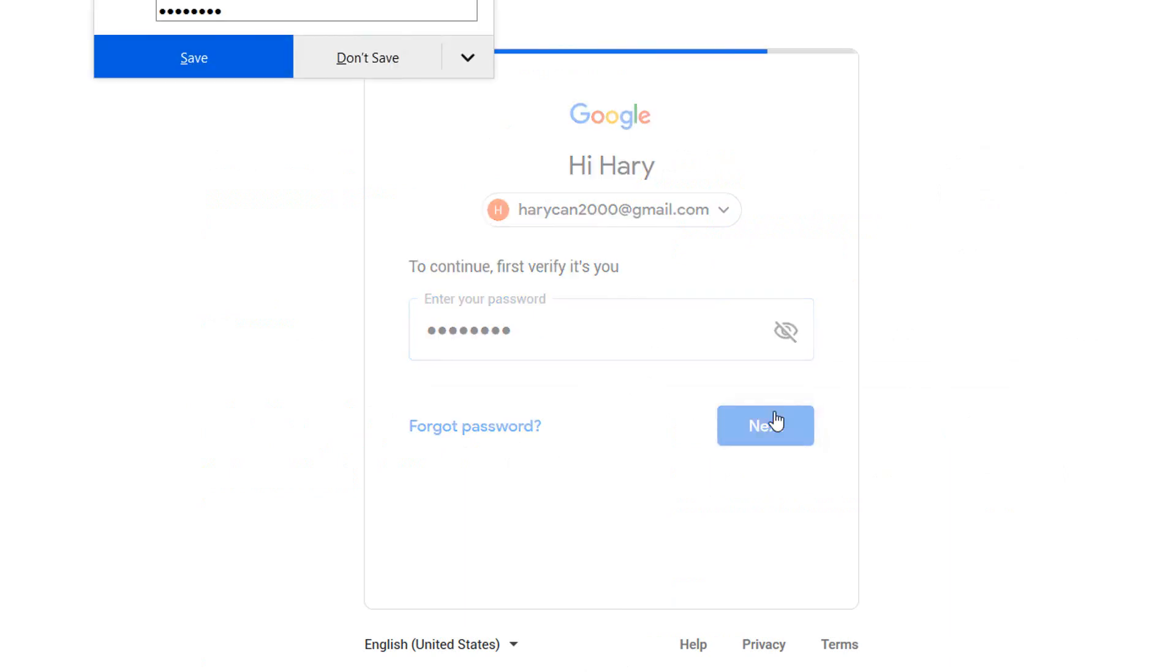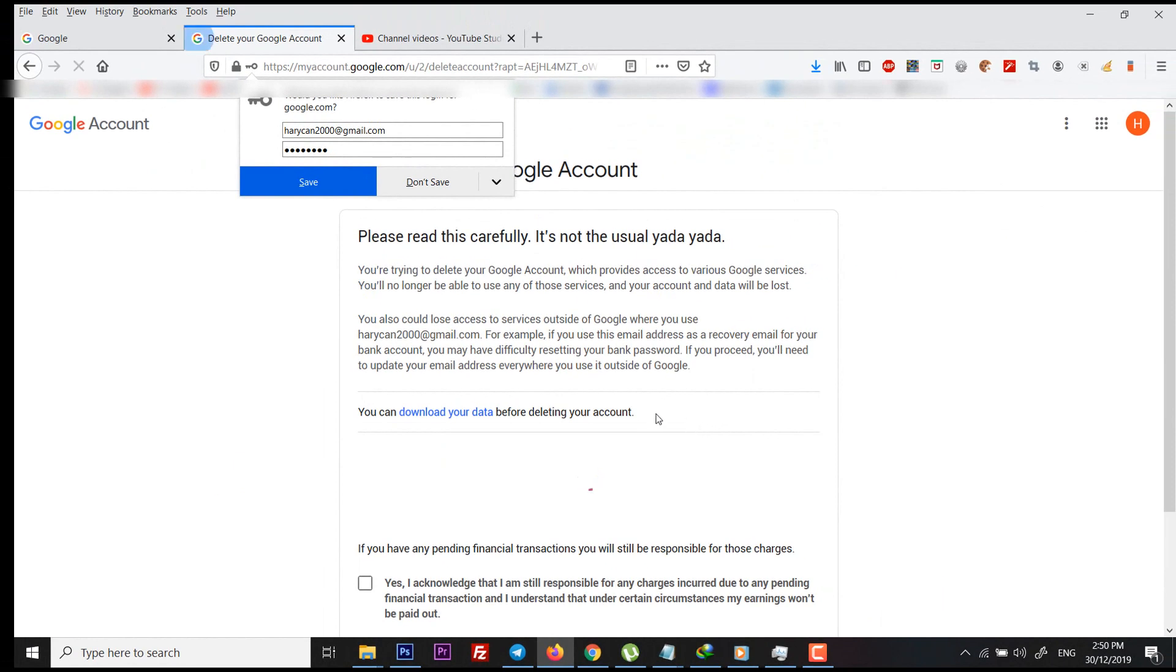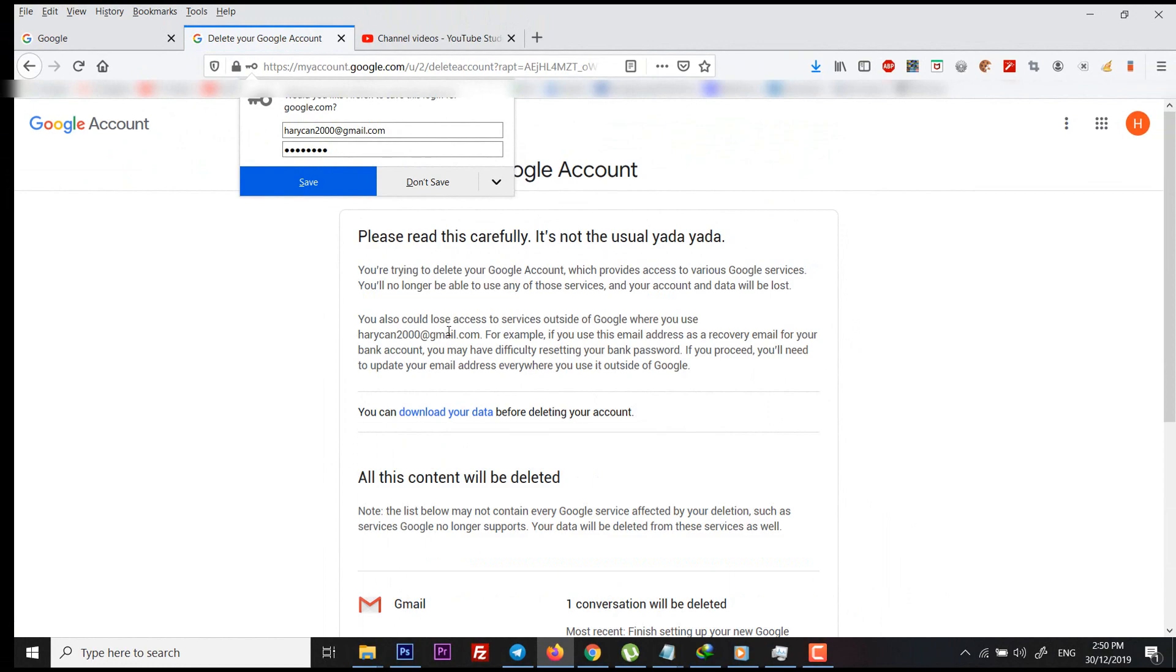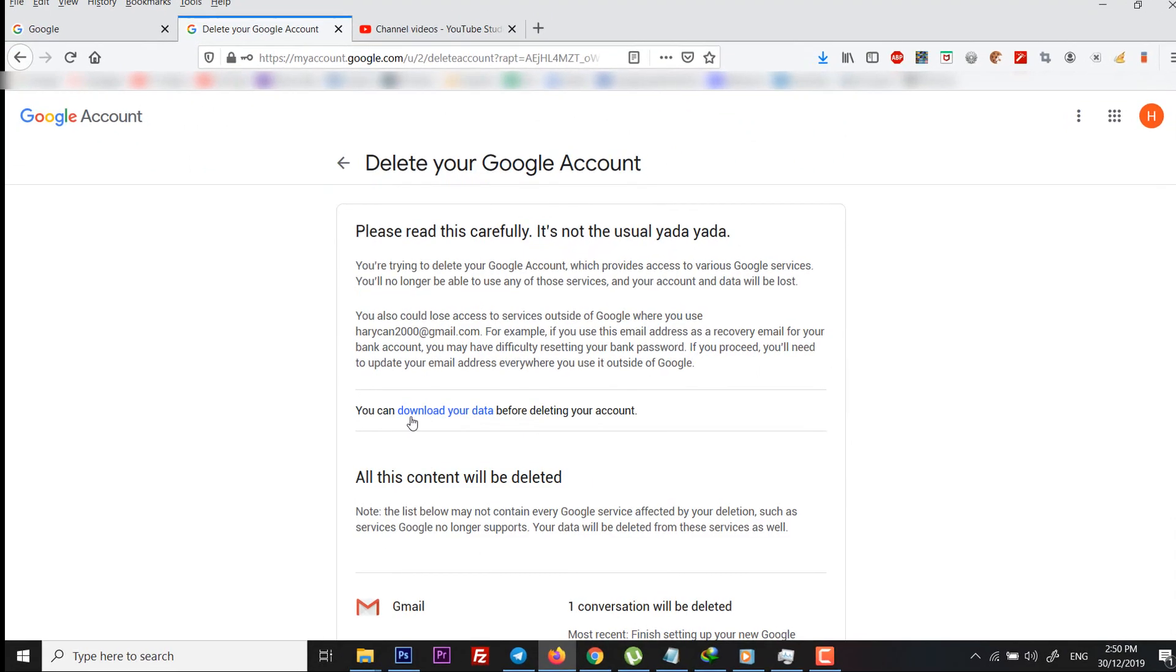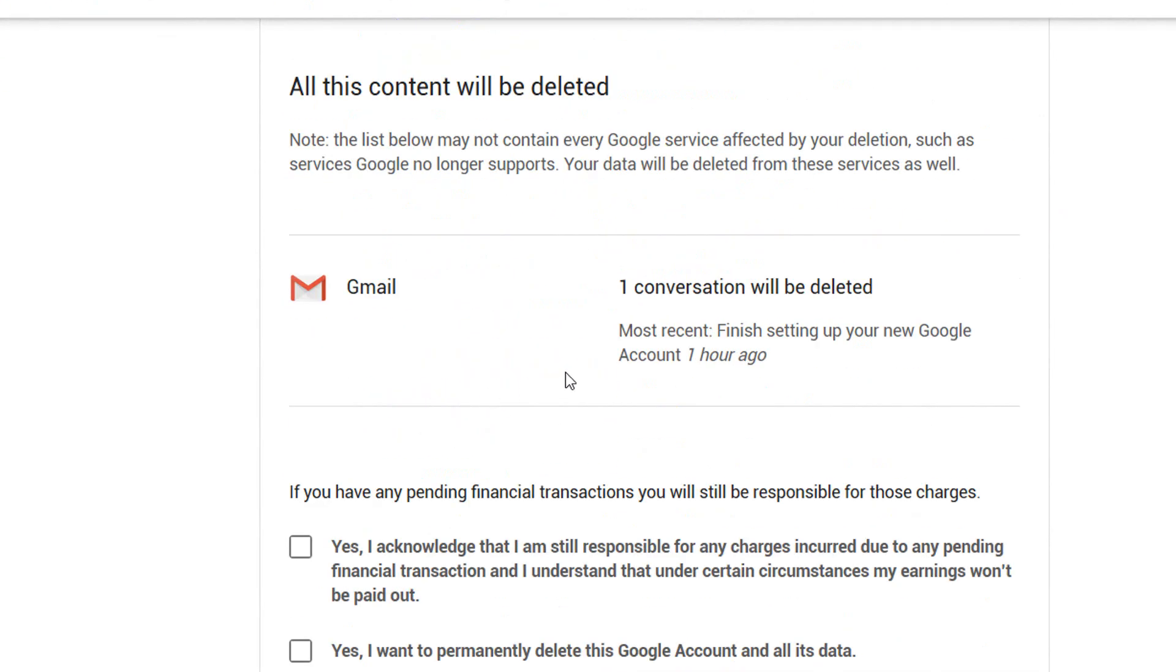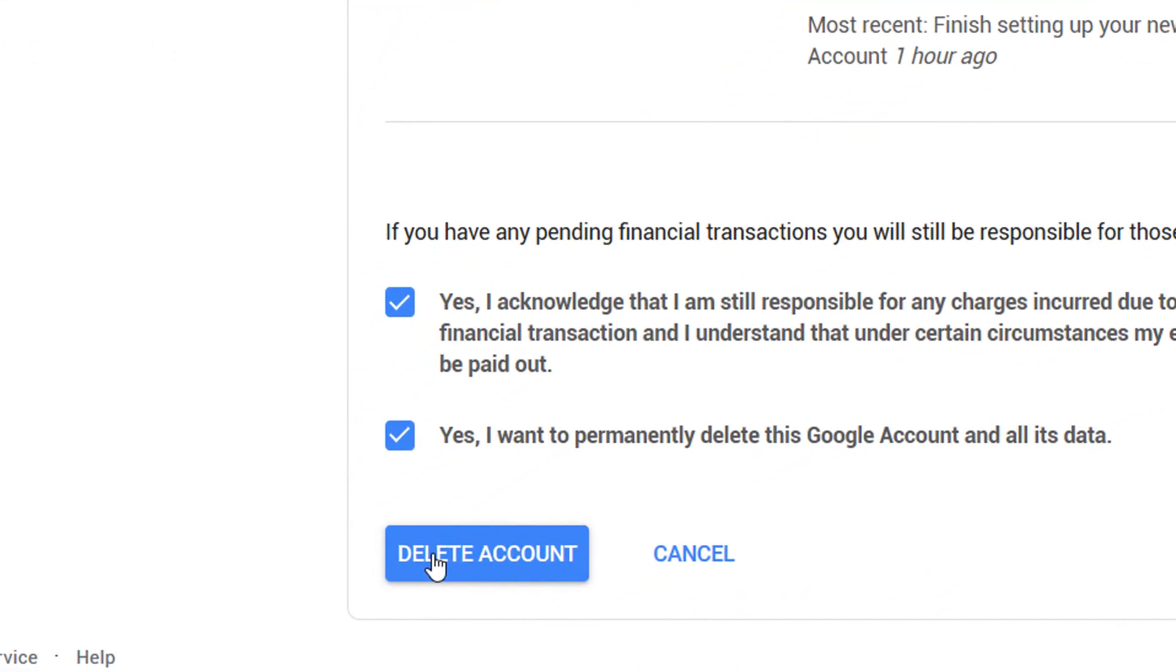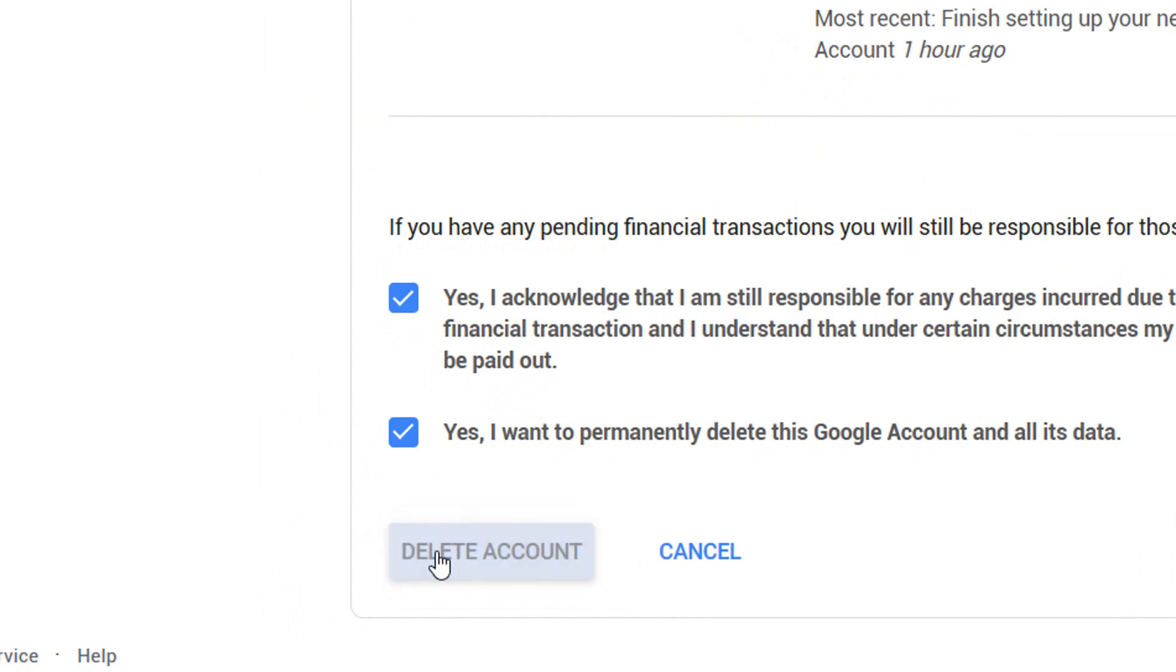After re-entering the password, Google will ask you to read the instructions carefully as once your account gets deleted you won't be able to recover it back. Then scroll down and check the acknowledgement marks that you really want to delete your account. After checking the boxes, click on delete account.